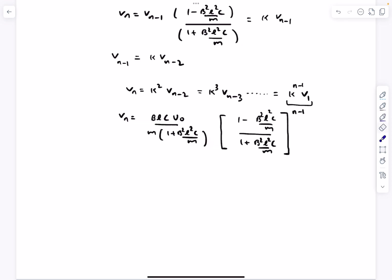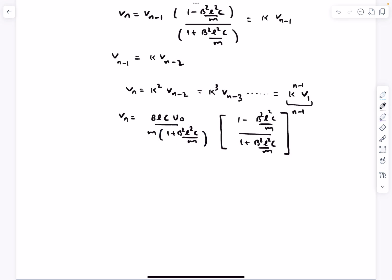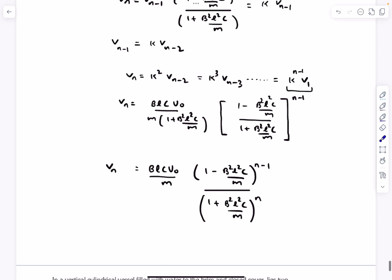Substituting k back and raising to the power n-1, the final expression for v_n is obtained. As a consistency check, substituting n = 1 gives k^0 = 1, which recovers the expression for v1 that we derived earlier — confirming our result is correct.